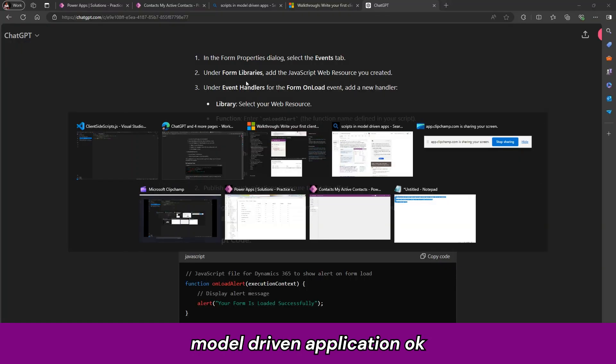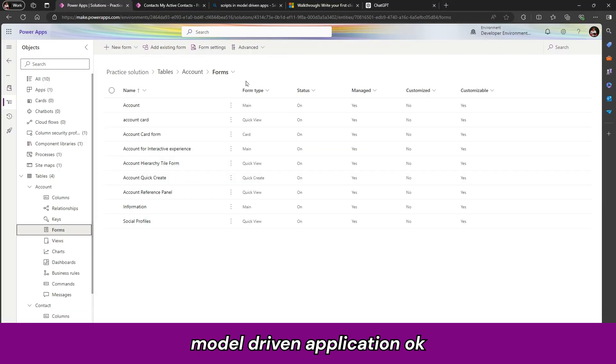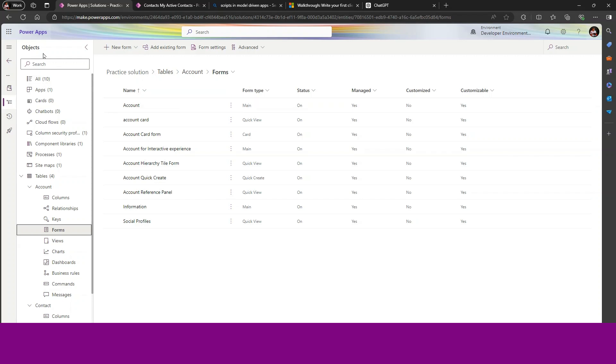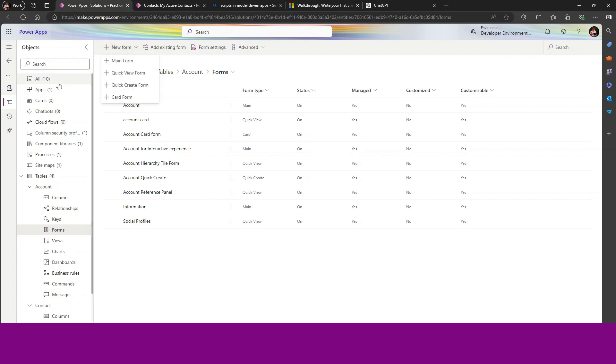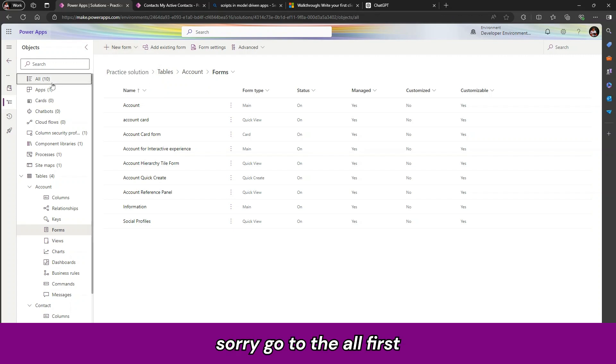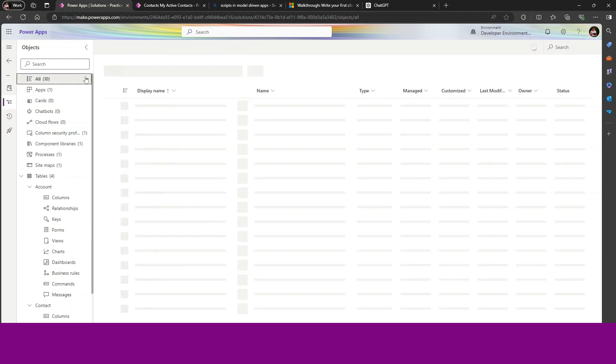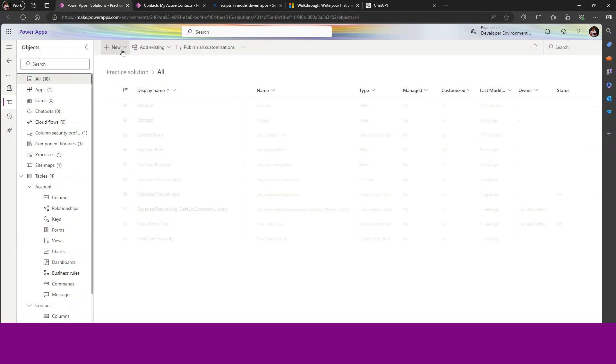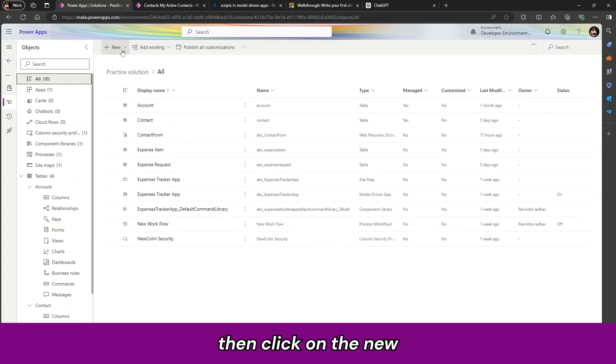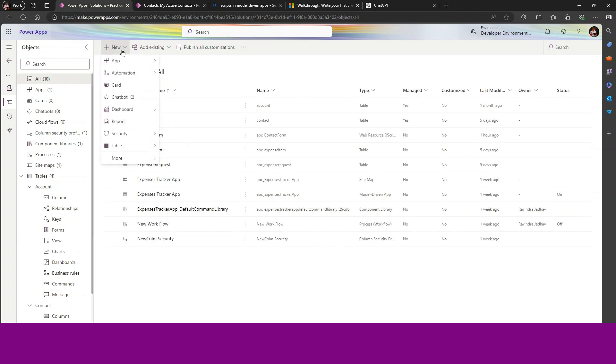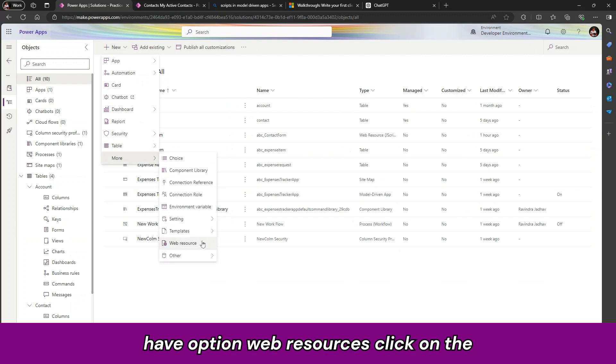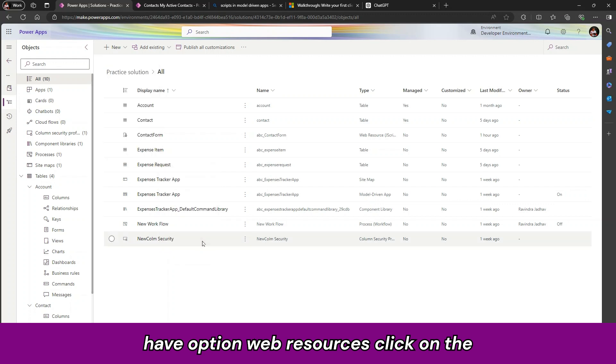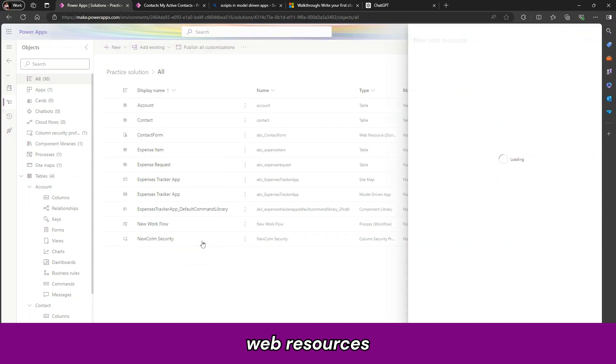Let us go to the model driven application. So I am in the solution. In the solution, just simply click on new. Sorry, go to the others first. Then click on new. Click on more. Right here we have option web resources. Click on the web resources.